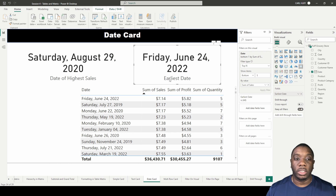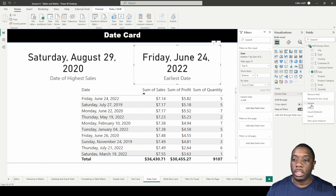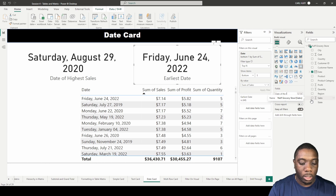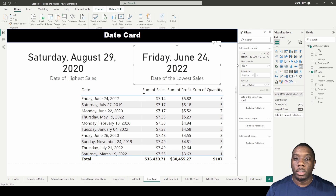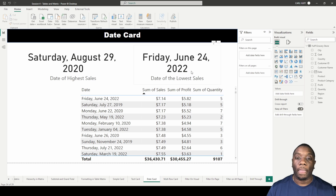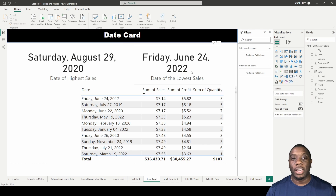We see the June 24th date appear, and we can change the name to 'Date of Lowest Sales.' Now we have created two date cards — one to indicate the date of the highest sales and one to indicate the date of the lowest sales. Now you know how to create a date card in Power BI.